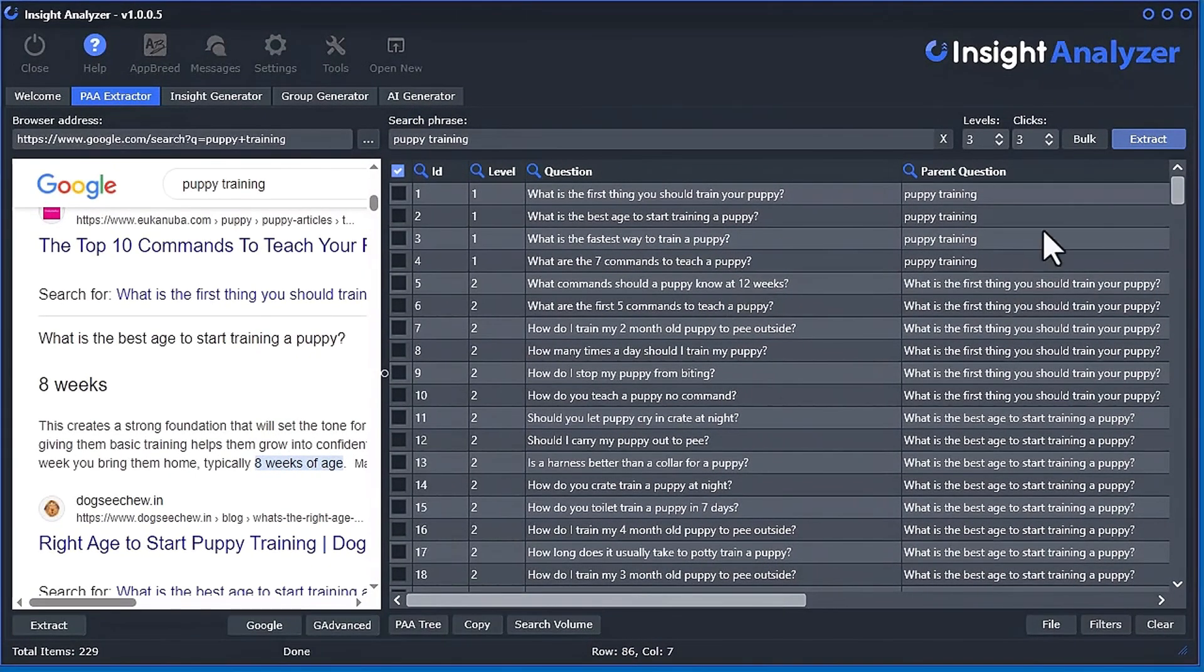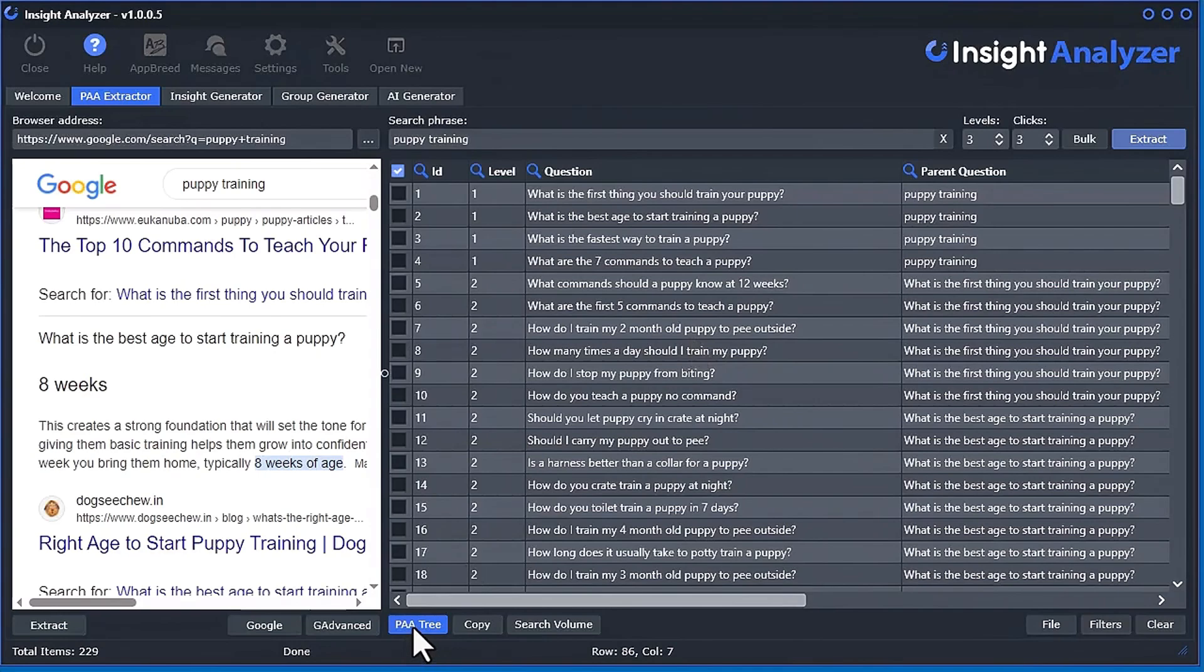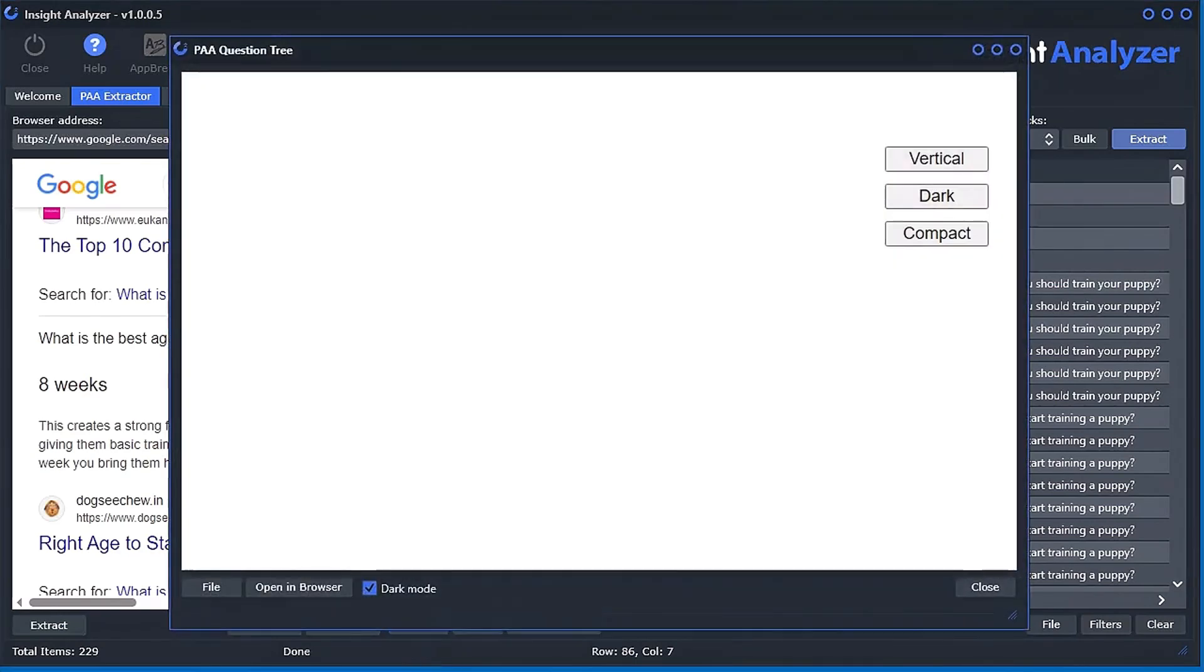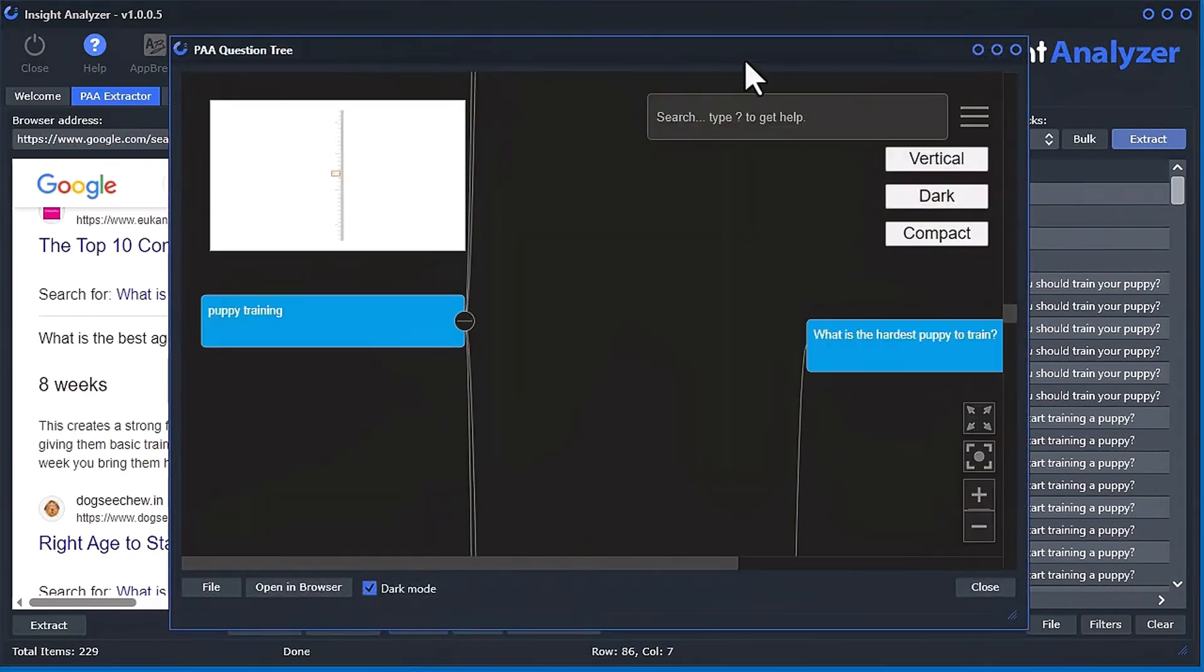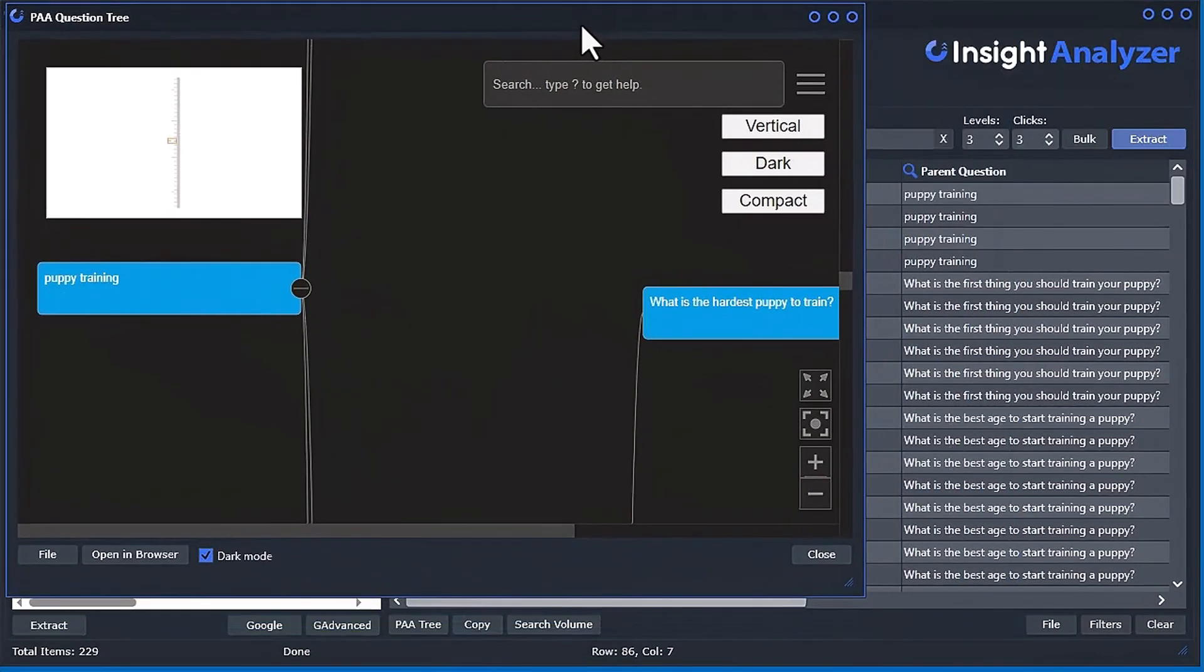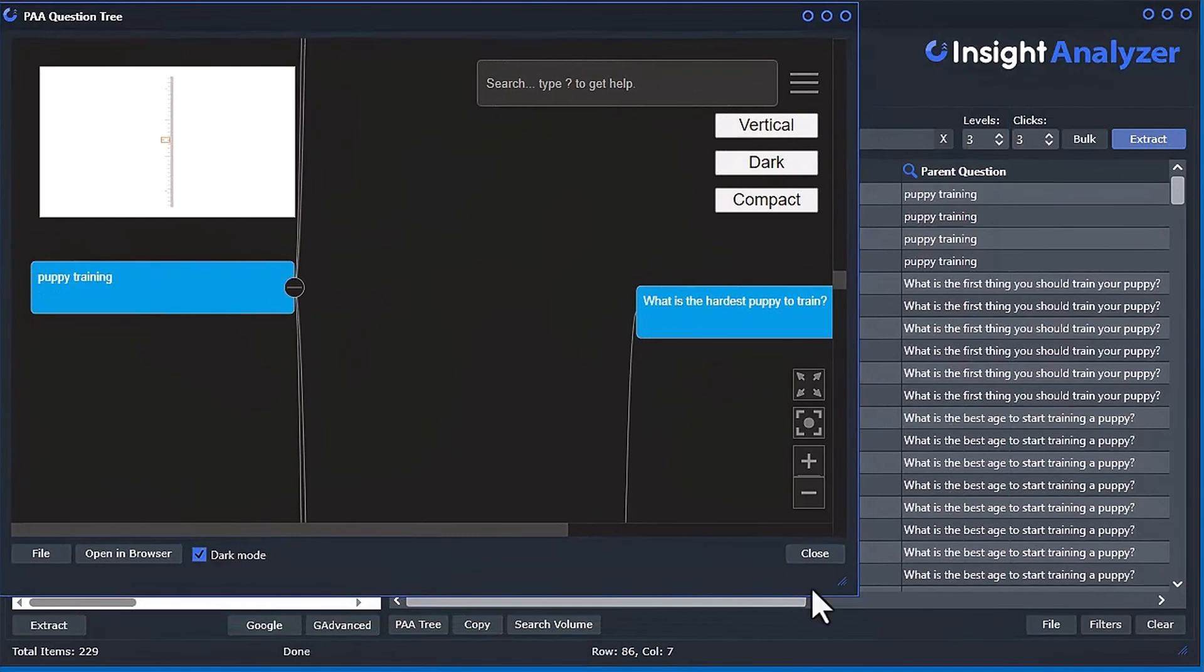But the next thing I really want to show you is another very powerful tool in here to be able to view these questions in a tree format. So if you click this here, it's called PAA tree, it will bring up another window here.